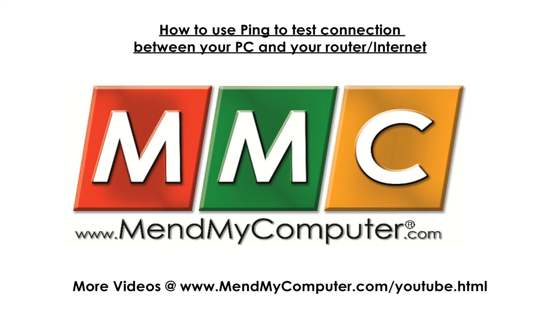Hi, I'm Robert from MendMyComputer, and in this short video I'm going to demonstrate how to use the PING command to determine firstly whether you're connected to your router, and secondly to determine whether you're getting a working internet connection.